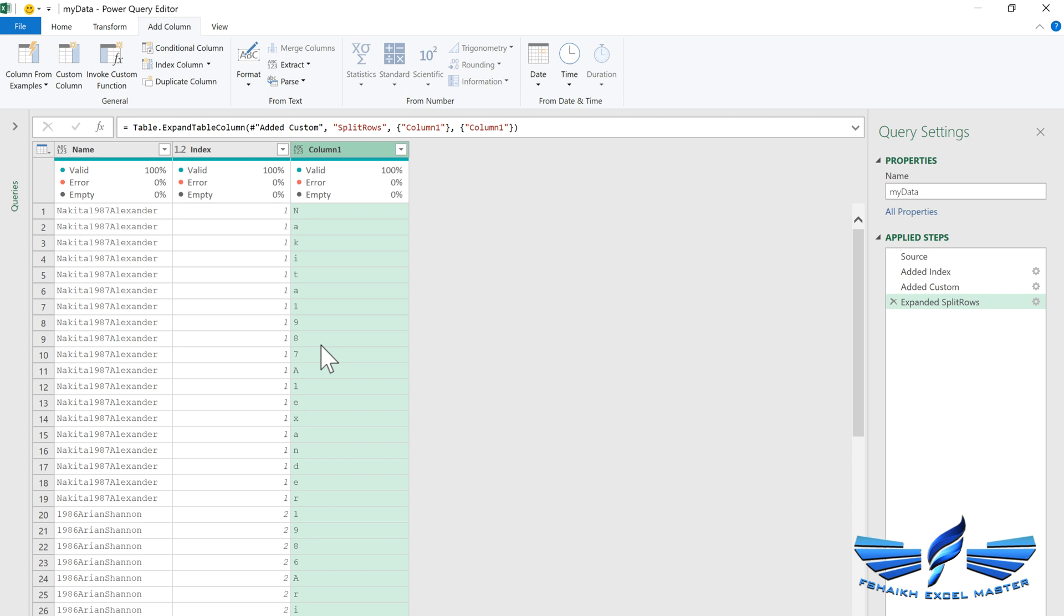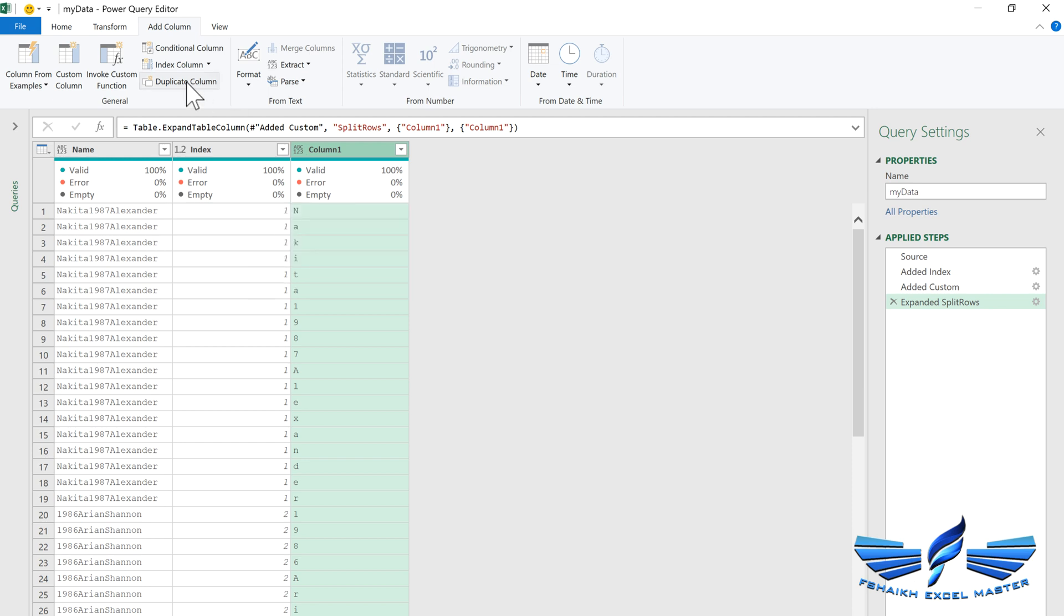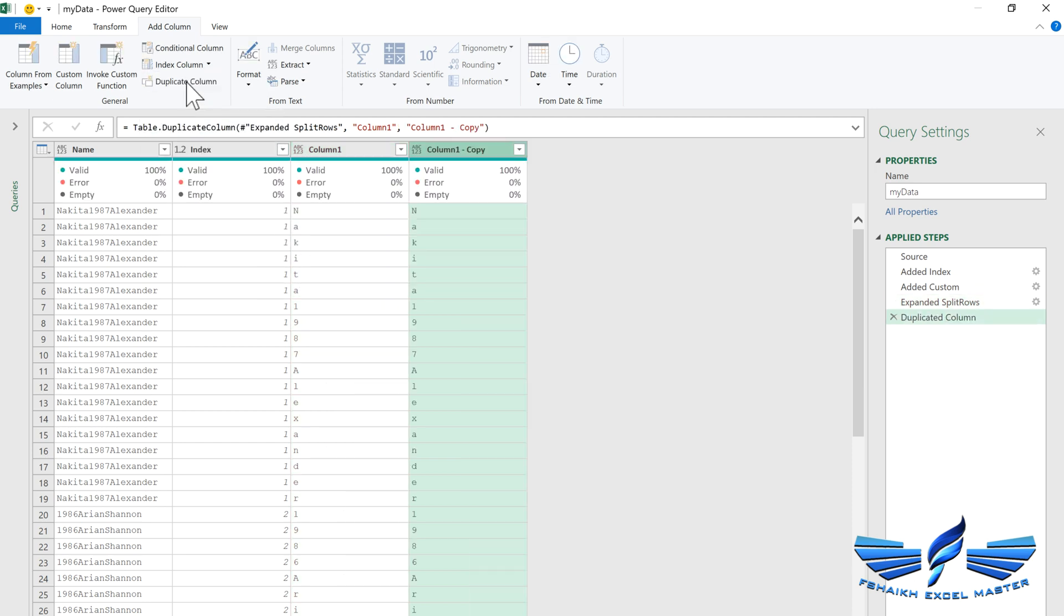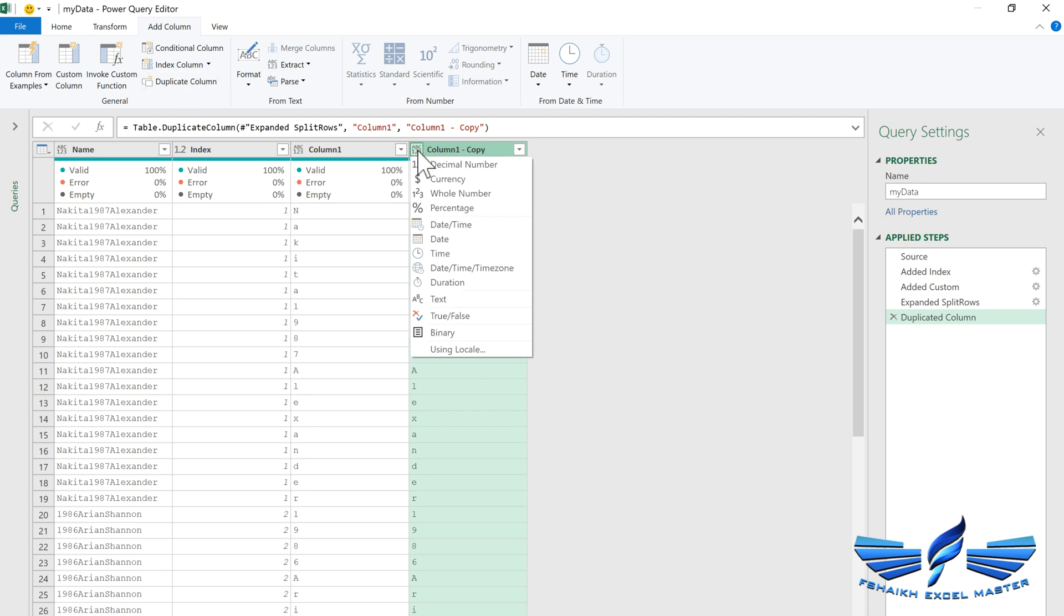This is our helper column right now and we are going to make a duplicate copy of our helper column, just by going to Add Column and make a duplicate column.